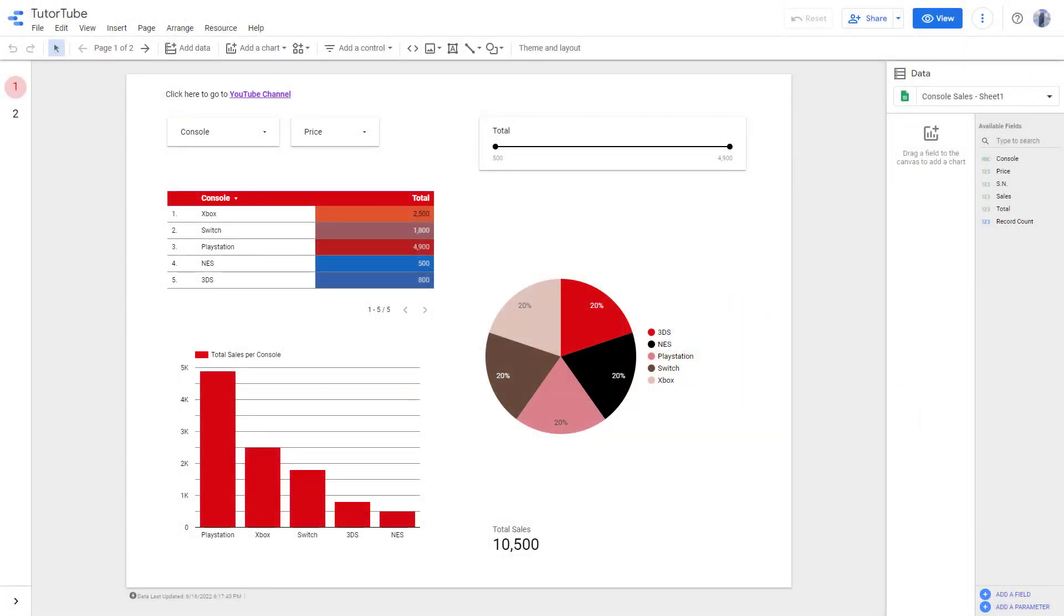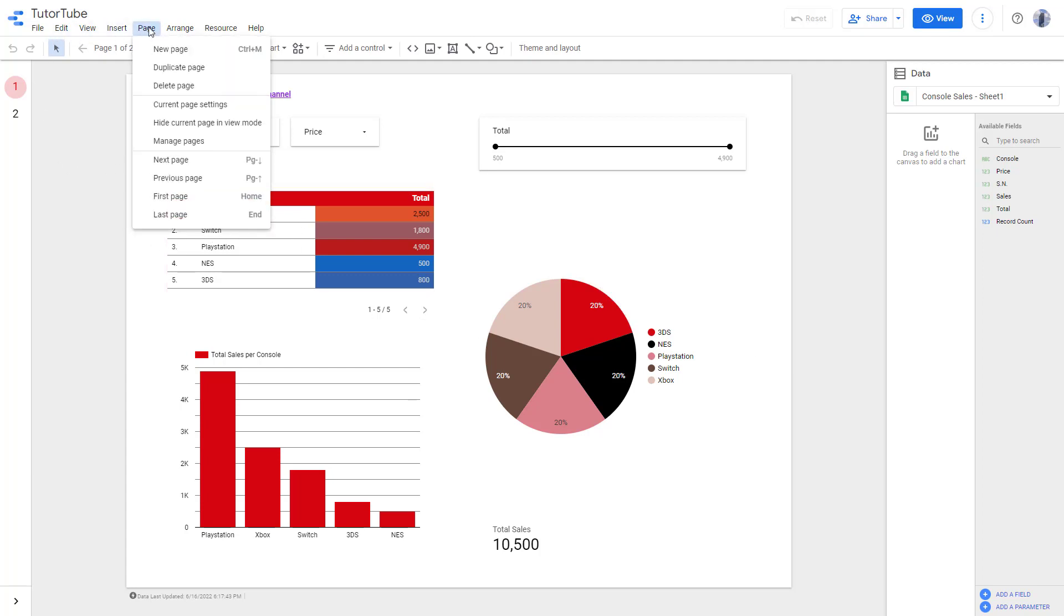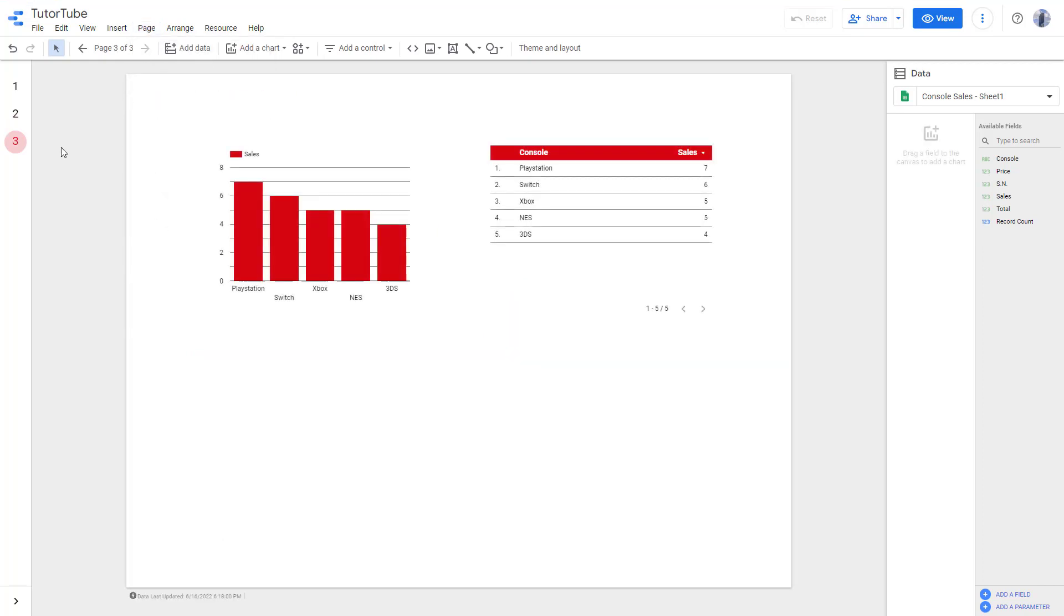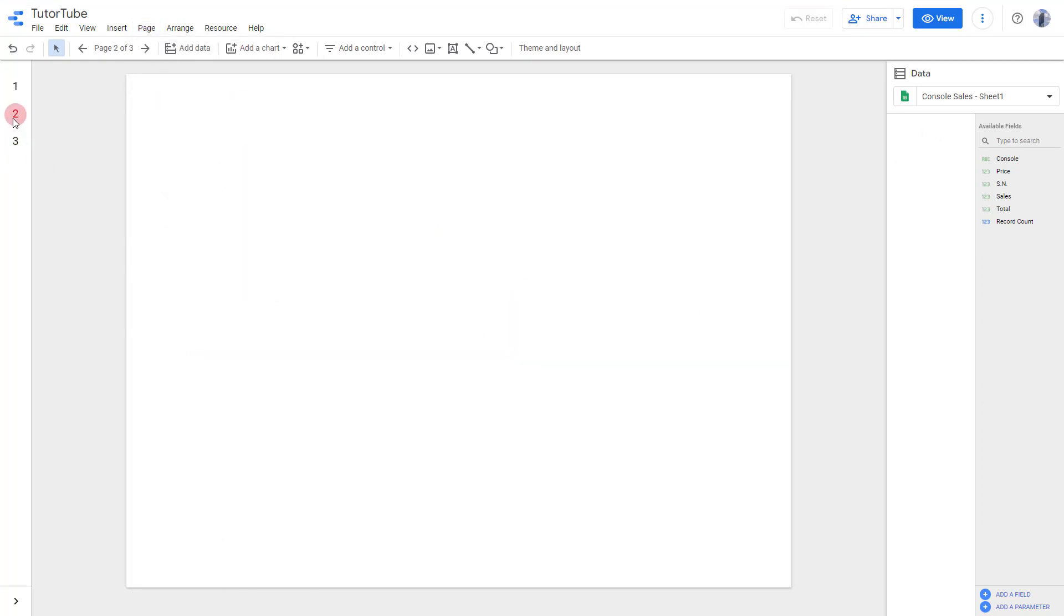There are different types of charts that you can add inside of Google Data Studio, and one type of chart is a tree map. To do that, I'm going to go to the Page menu right here and click new page. You can see that I have a blank page, and this is where I'm going to add in the tree map.